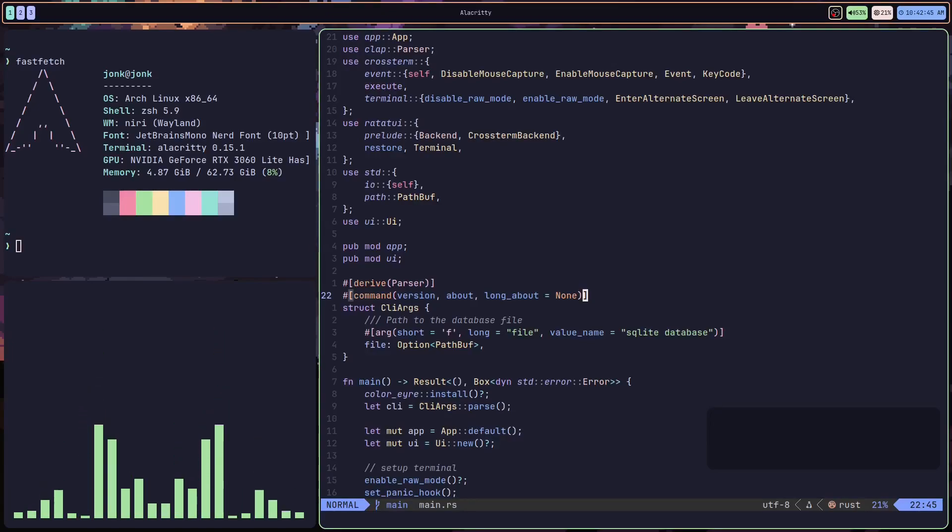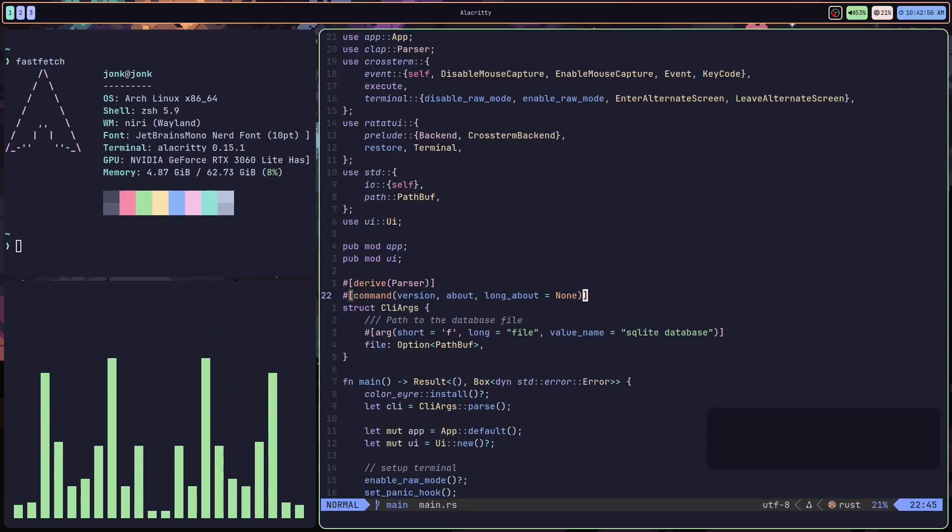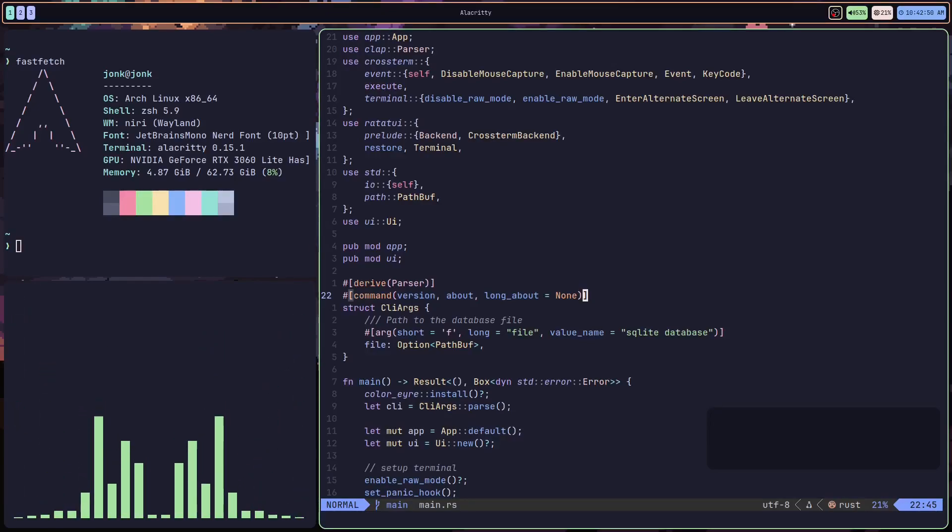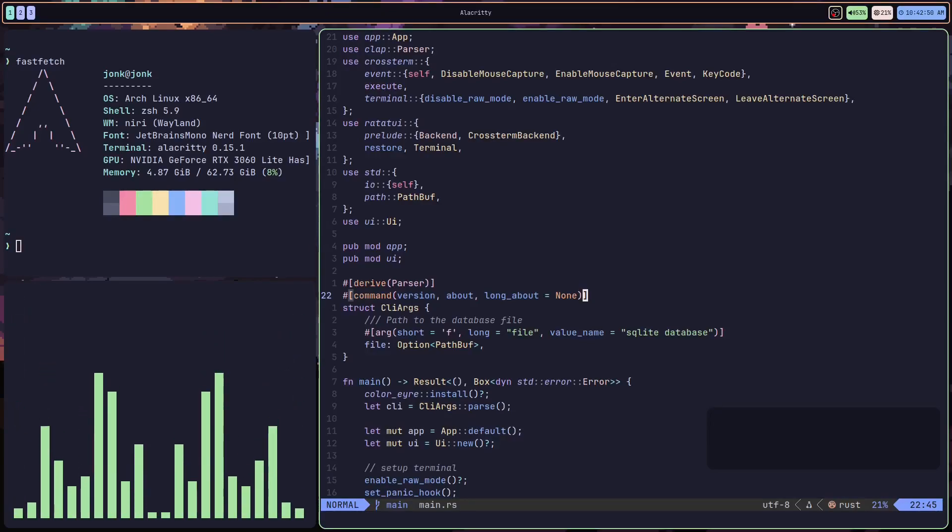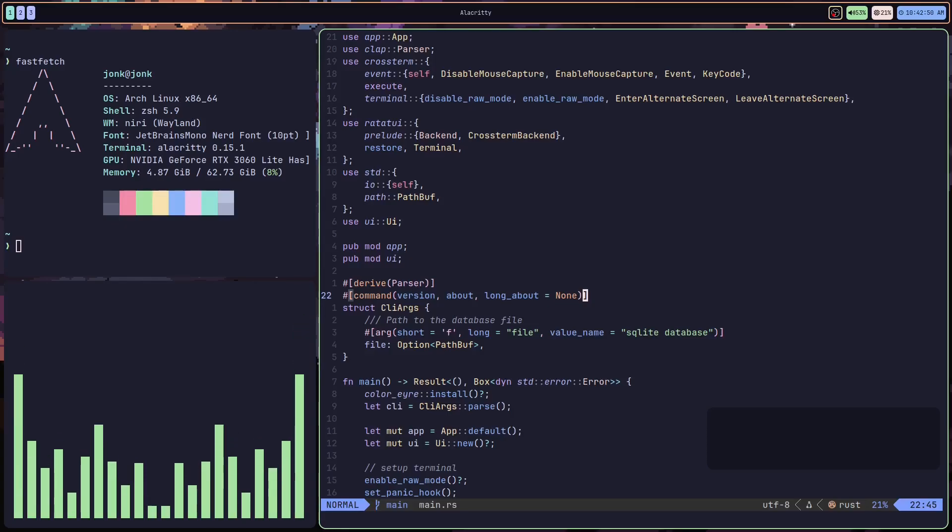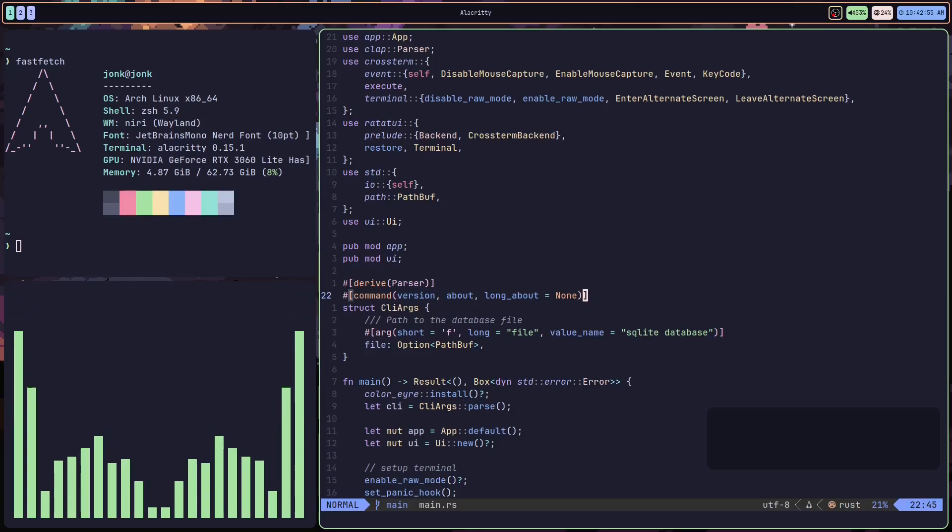Hello and welcome. By the end of this video, you'll be able to edit text very quickly inside Vim.